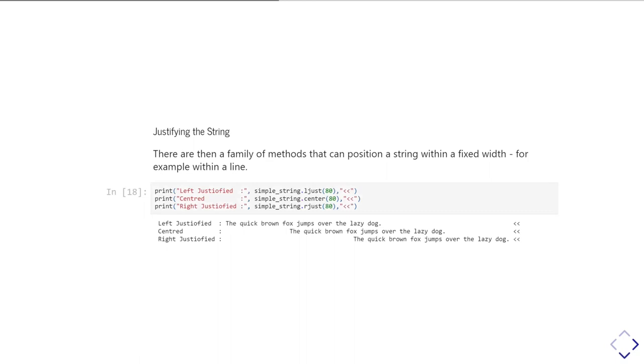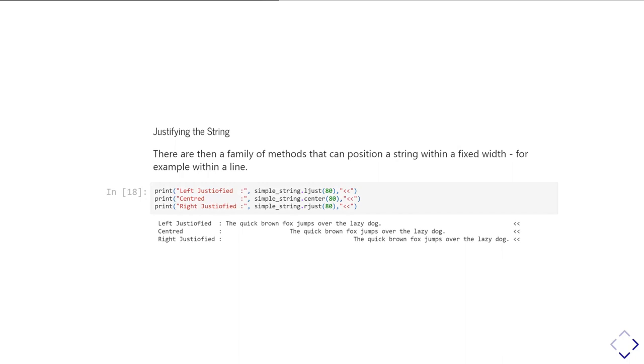So, for example, in this case here, we're going to pad out simple string with spaces. And the methods we're using, well, if you want to left justify, it's ljust. And then that takes as an argument the length of the line that you should be working with. So here in the printout, what I'm doing is I'm printing out a kind of label of what it is I'm doing. I'm then printing out the justified bit of the string. And then just to show you where the end of the line is going, I've put a couple of less than signs to show where the end of the line goes.